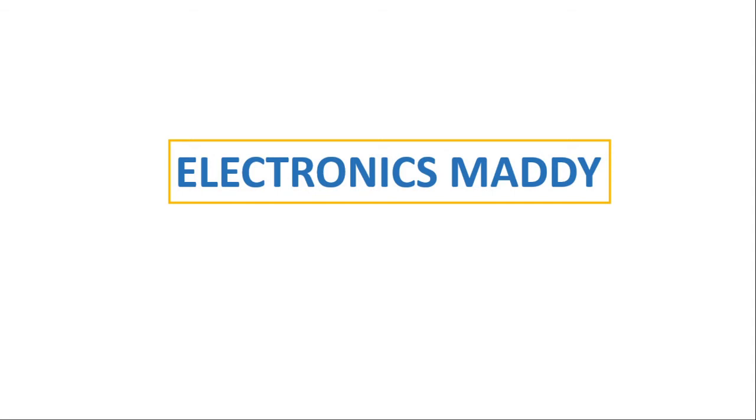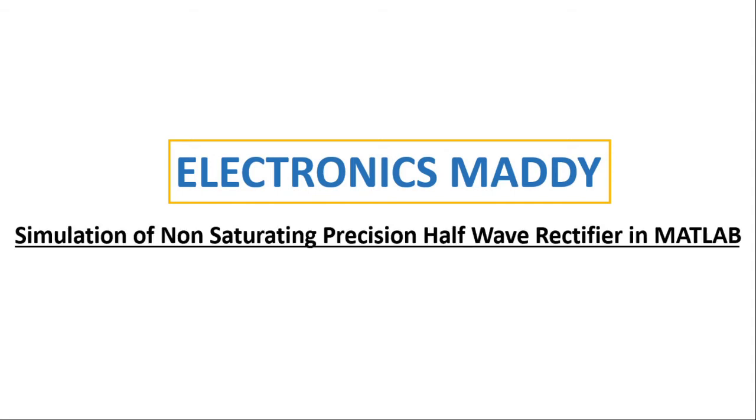Hello everyone, welcome to our YouTube channel Electronics Maddy. In this video I am going to demonstrate simulation of non-saturating precision half-wave rectifier in MATLAB.